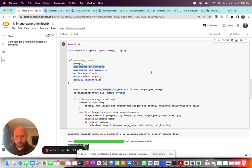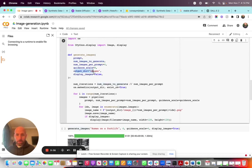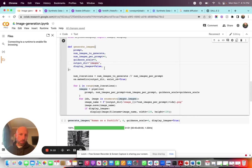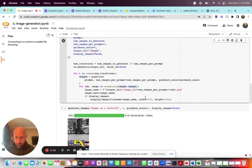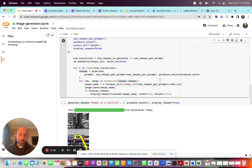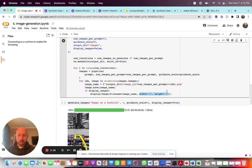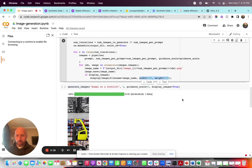I strongly encourage you to play with the guidance scale to see what the output is — it's really cool to see. Then we output all the images into an images directory. We set display to false for showing images in the notebook. You also have the ability to define image size in width and height — I'm keeping it 128x128 here, but you can set it to whatever you'd like for your use case.